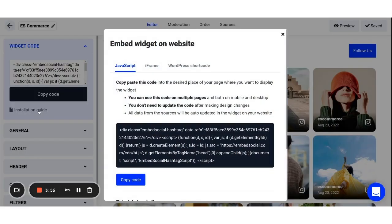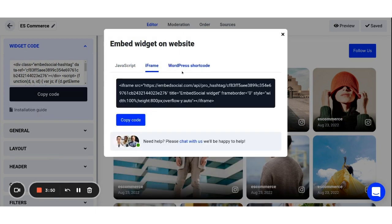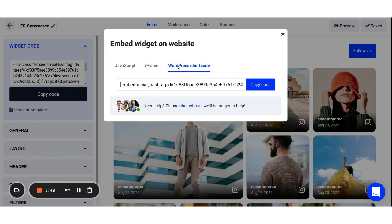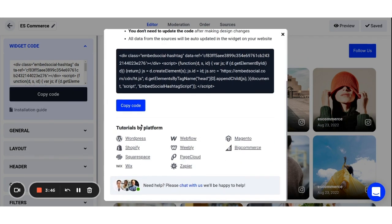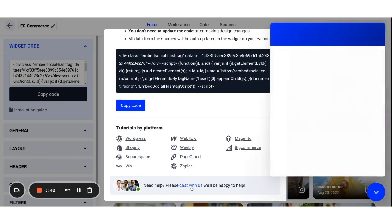Here, you can check out our guide that includes detailed instructions for JavaScript, iframe, and WordPress shortcode, as well as links to tutorials made by different platforms, and of course, a link to our live chat in case you have any questions for us.